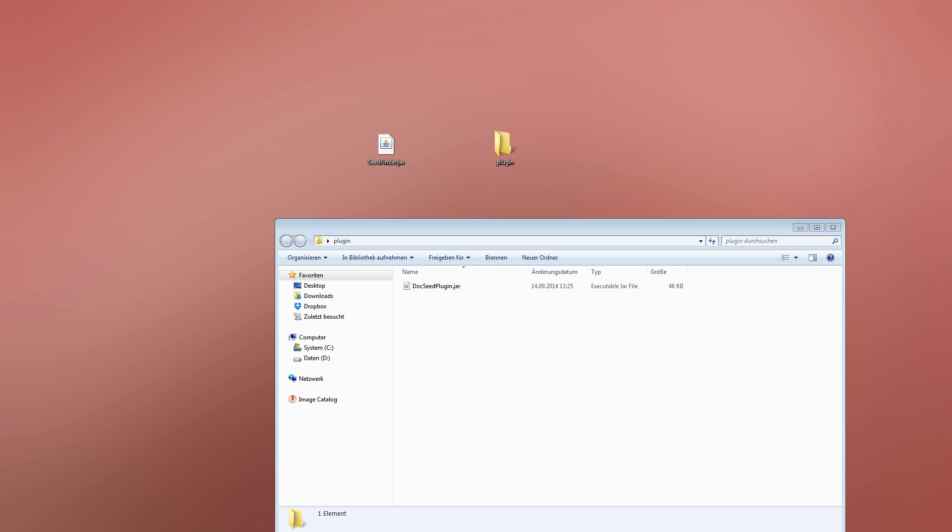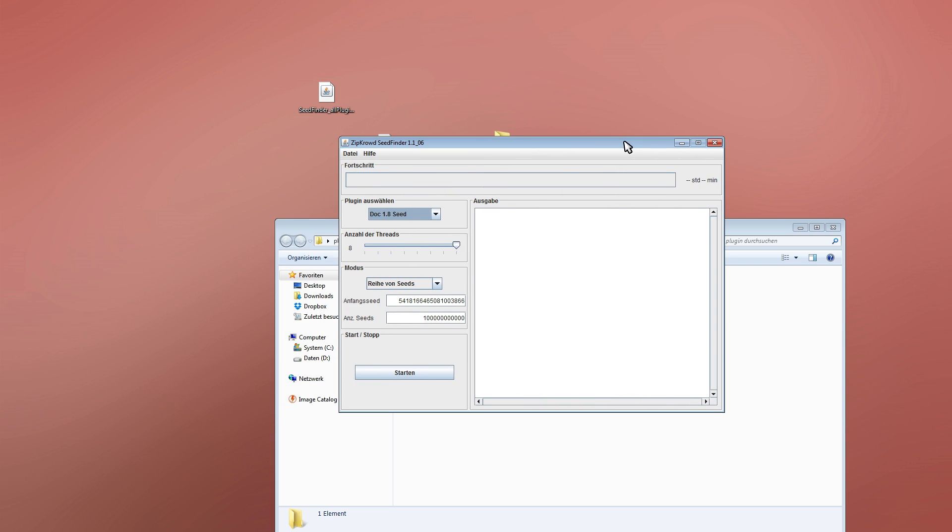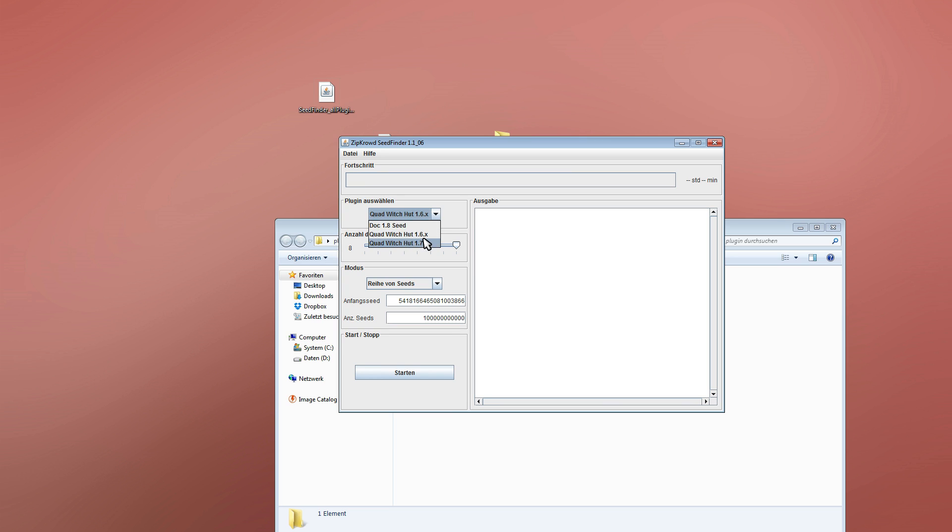There's also a version with the two witch finder plugins installed as well. Then you don't have to download plugins separately. You will have these two.